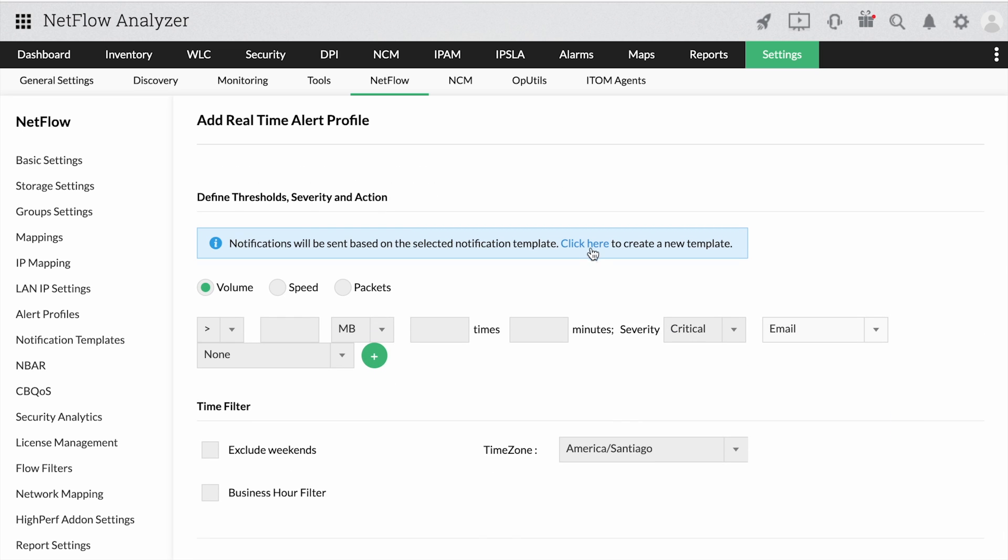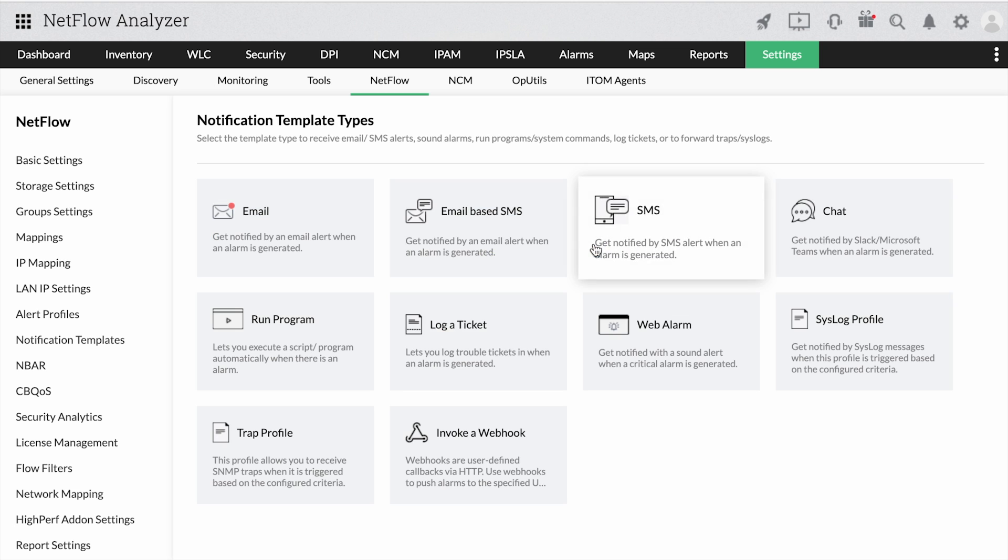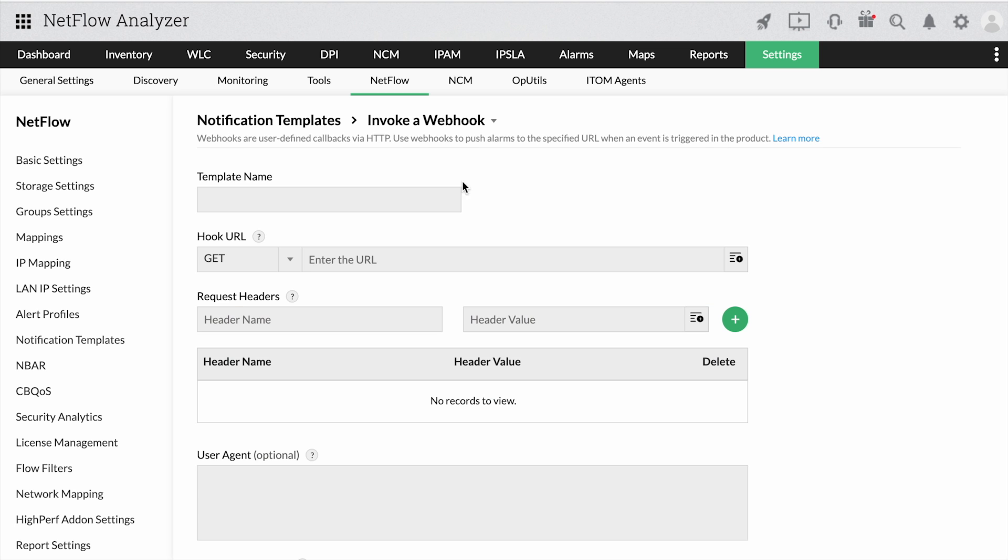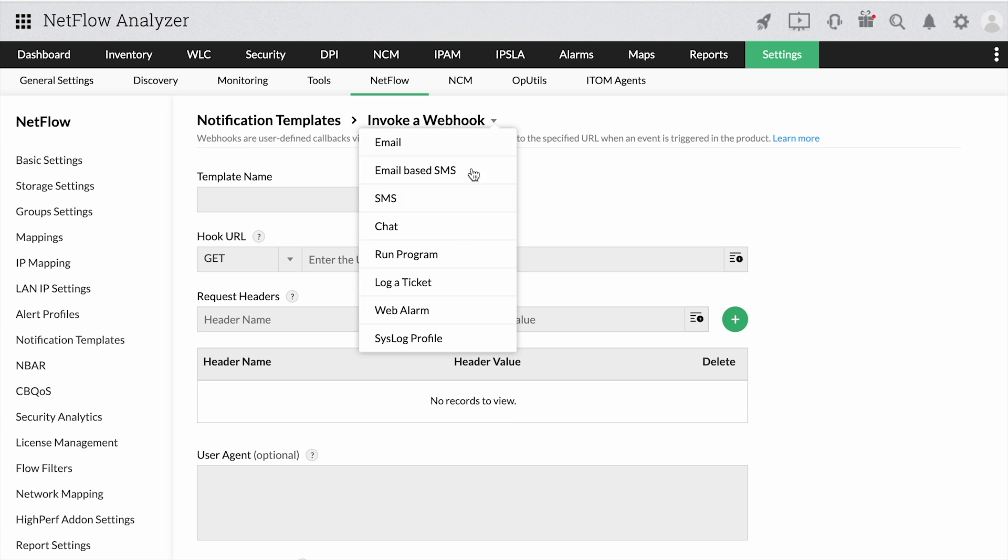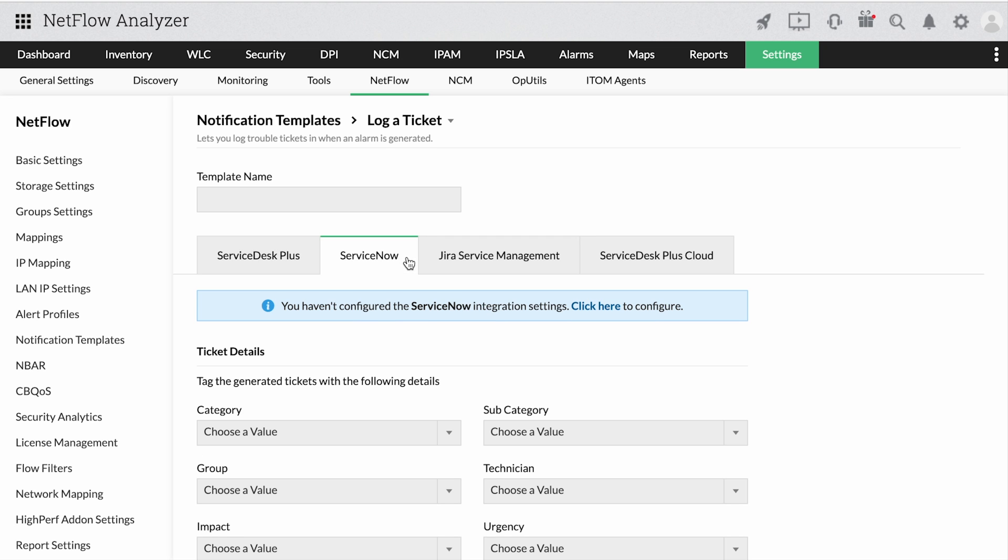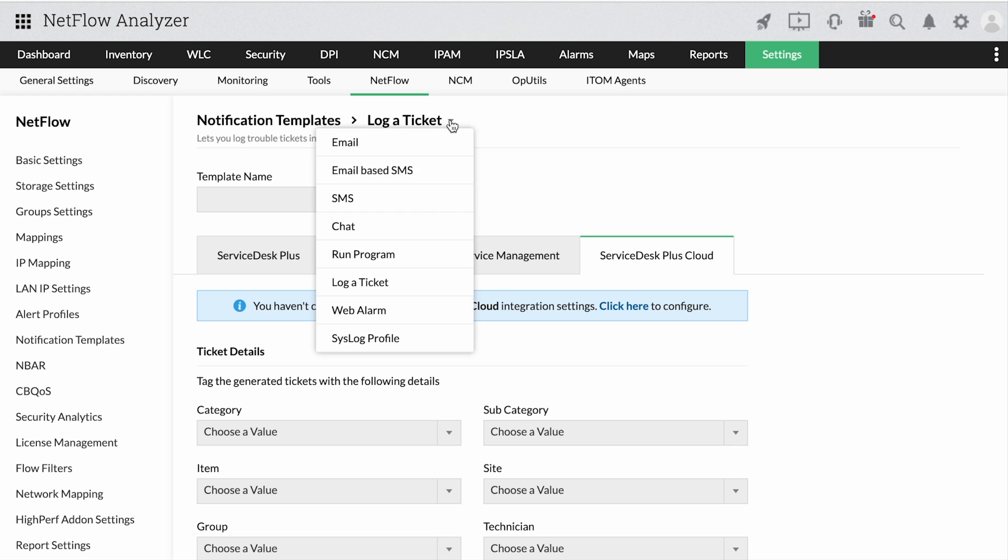With a range of third-party integrations, such as Webhook integrations, Service Desk Plus, ServiceNow, Jira Service Management, Service Desk Plus Cloud, and Slack, you can automate the alert management process.